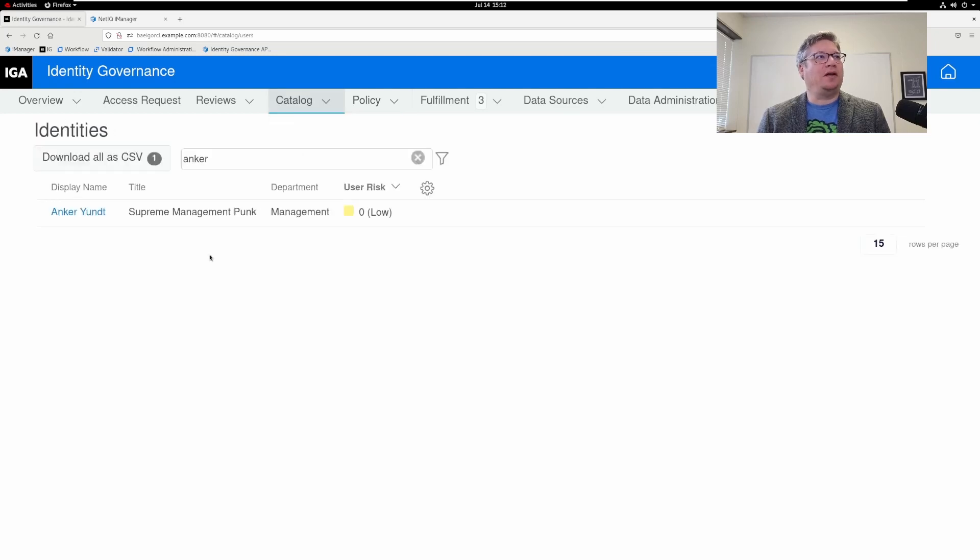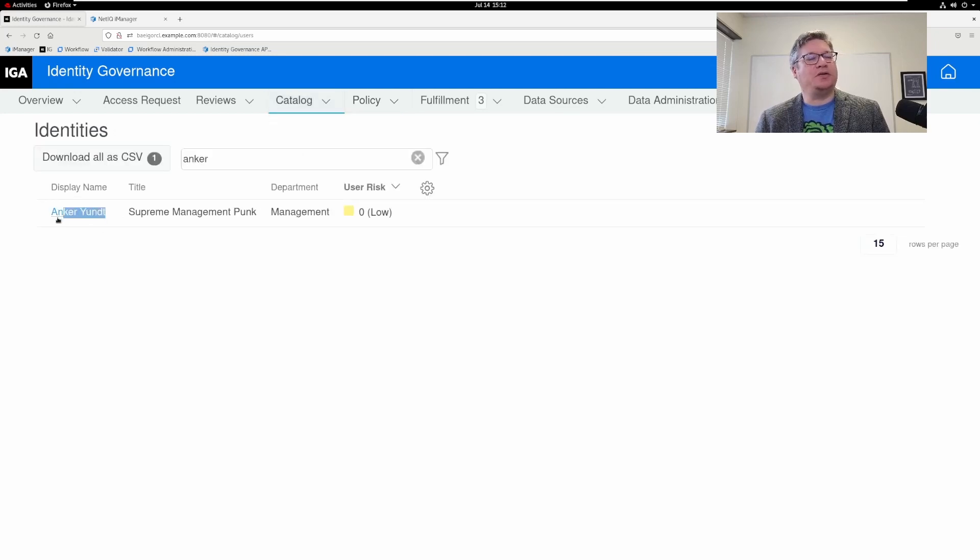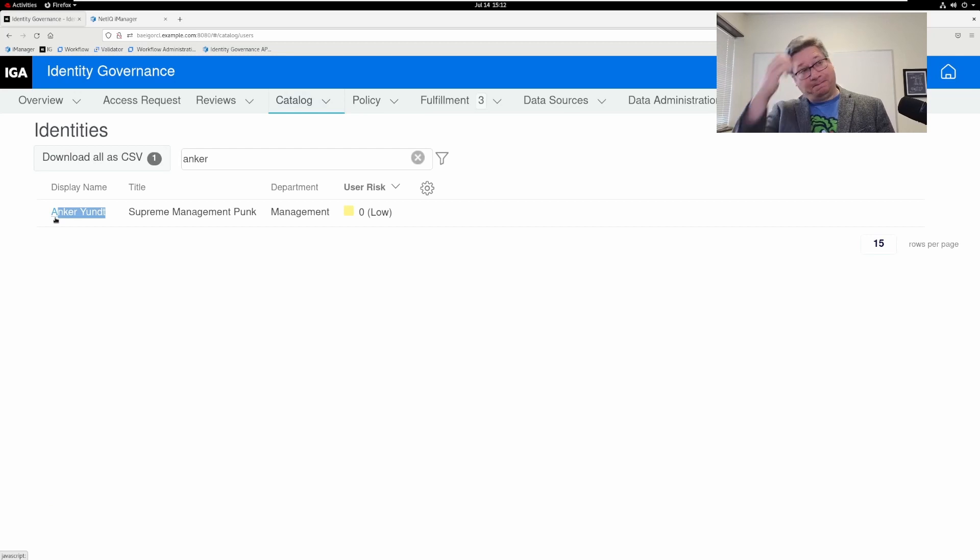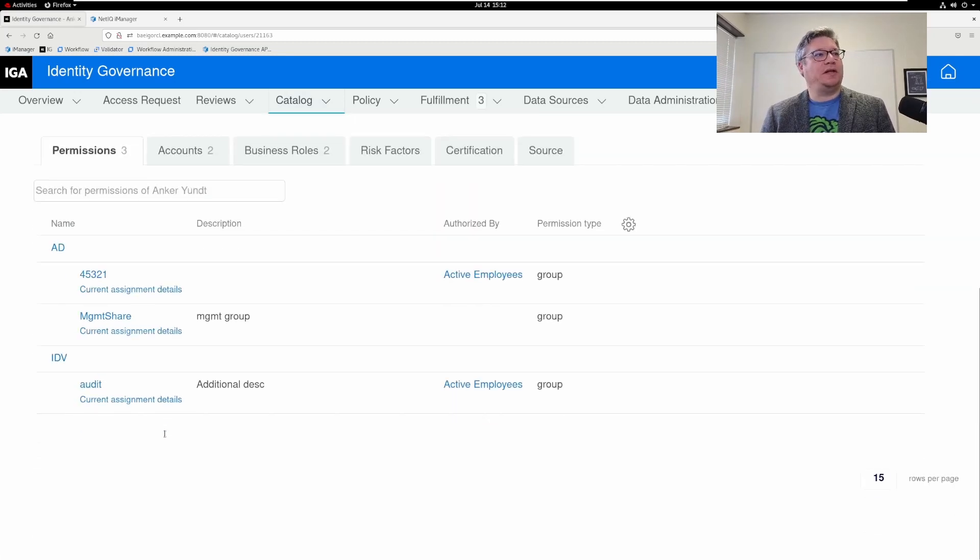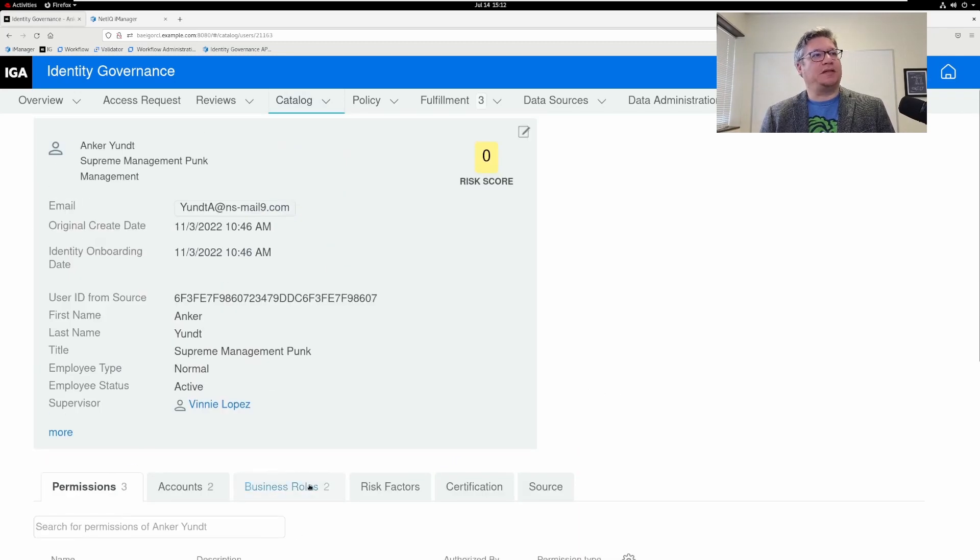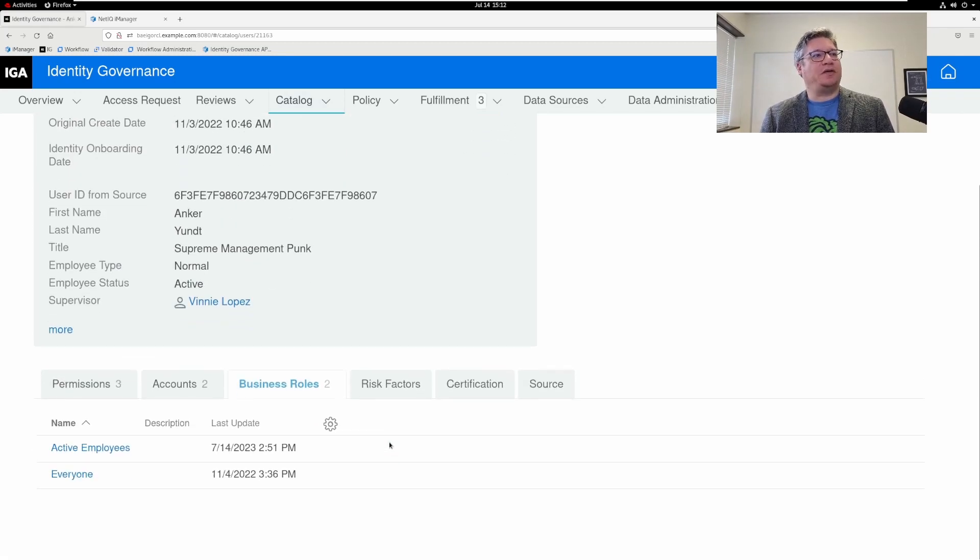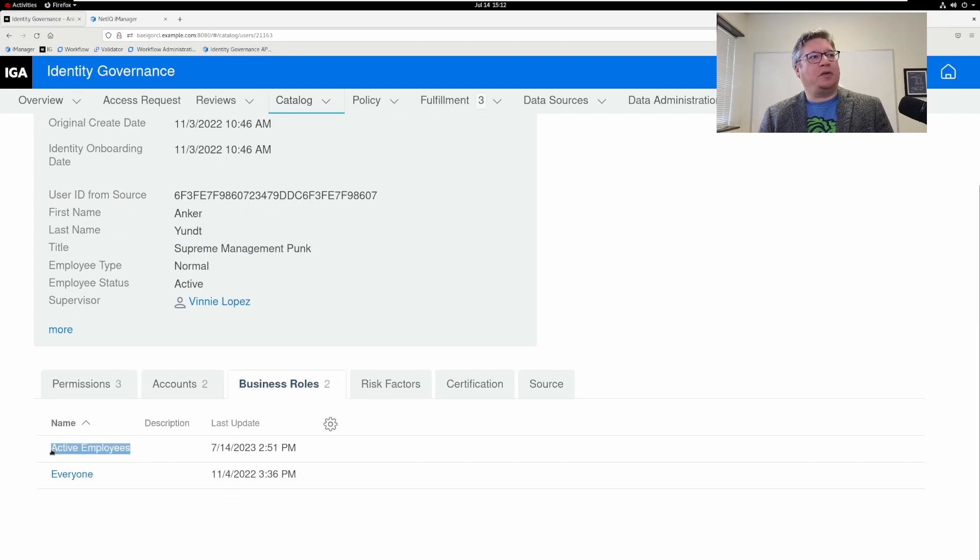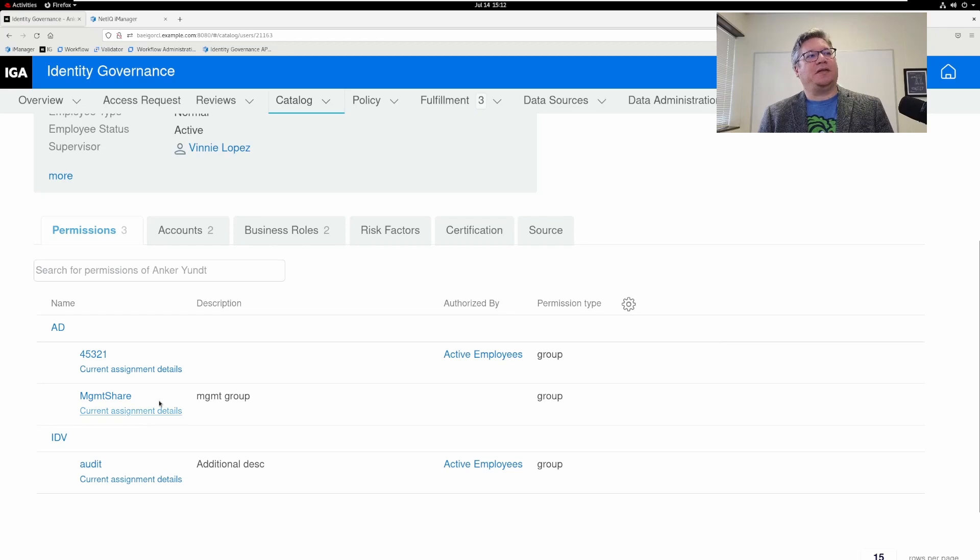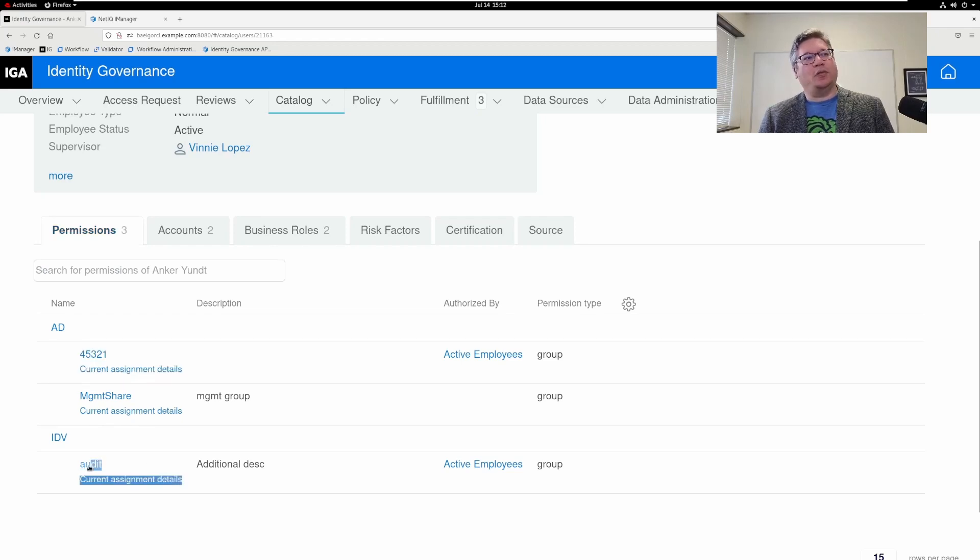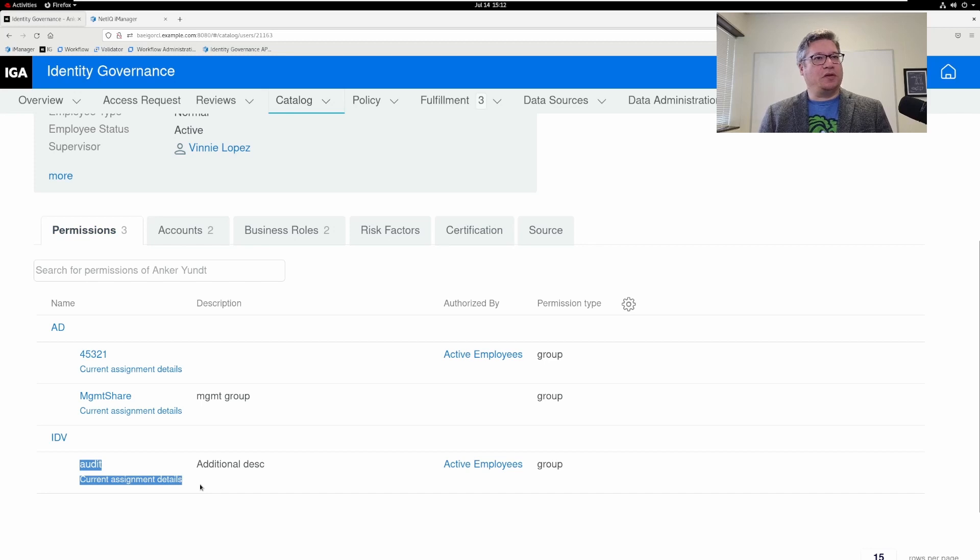I'm going to look in the catalog under identities. This is my new user that I had marked as active. If we drill in, you'll see on this business roles tab for this particular user, they have active employees as a business role. And then if we look at permissions, you'll see that it's detected they've been granted those two groups that I made part of the business role assignment.